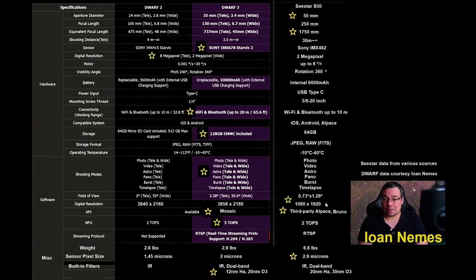And finally, the dual-band filter. I look forward to seeing what Dwarf 3 will do with Nebula. That should be exciting.